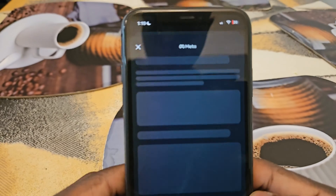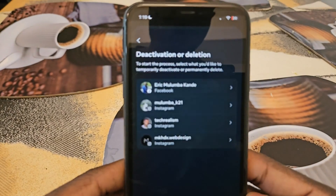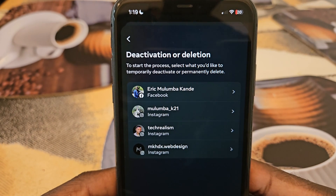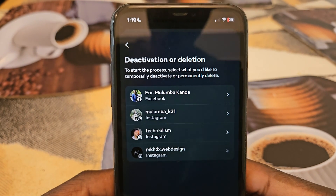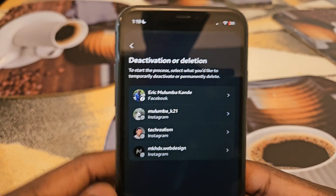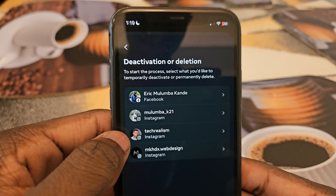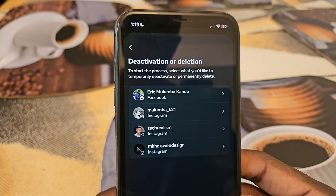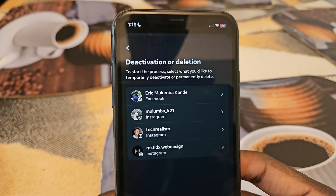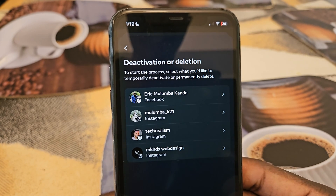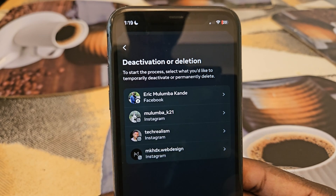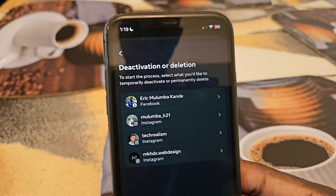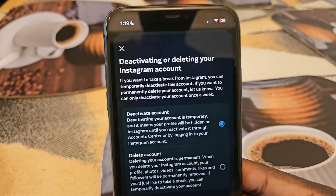From Settings, search for 'deactivation' — type 'de' and it should pull up right there. Click on that, and you'll be presented with a list of all your accounts on your phone. You can see I've got my profile and a few Instagram accounts. For this video I'm going to show you both deactivating and deleting — to start, select the account you want.